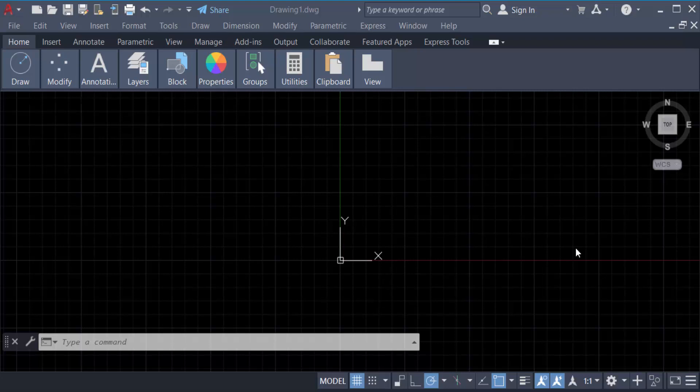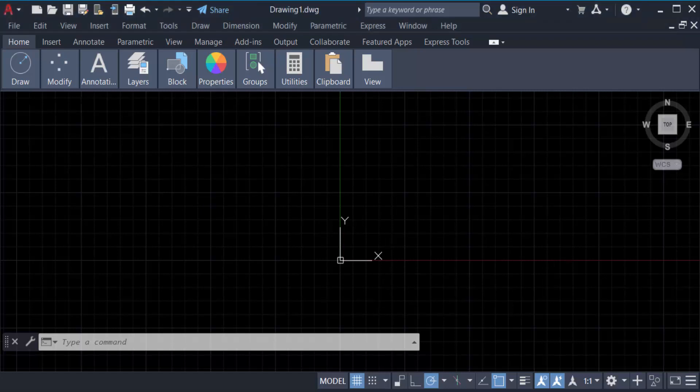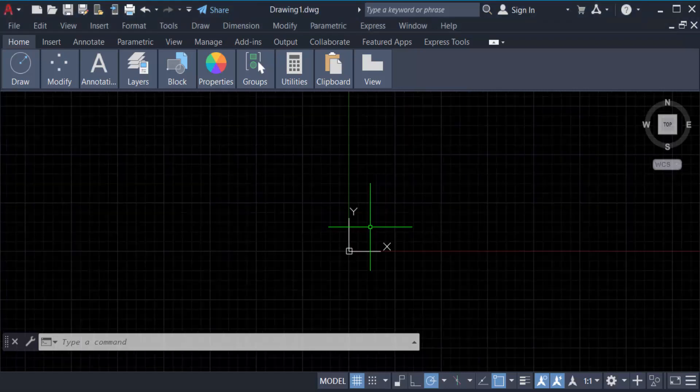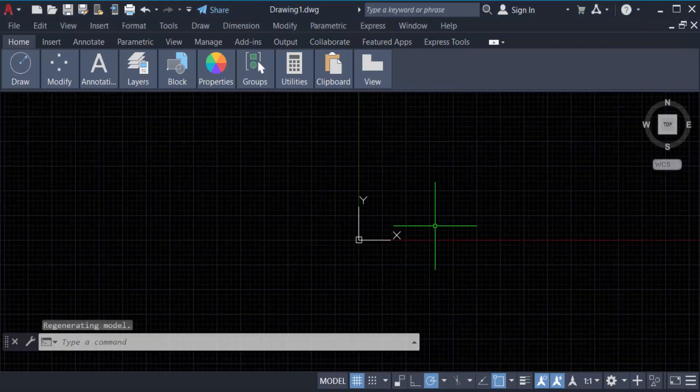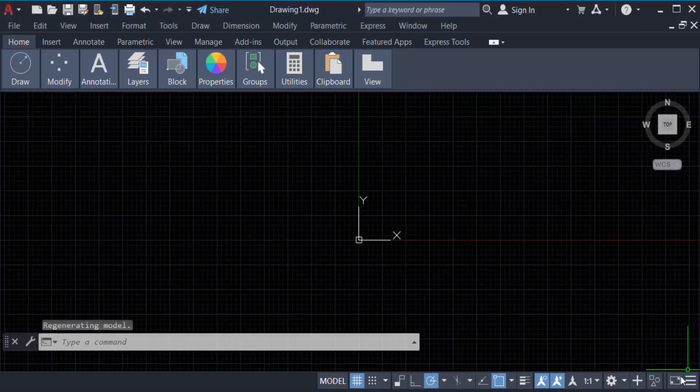Hello everyone, assalamualaikum. In this tutorial today I'll show you how to move objects to origin zero zero coordinates in AutoCAD. So let's get started. I open AutoCAD 2022 then I go here in the ribbon bar.